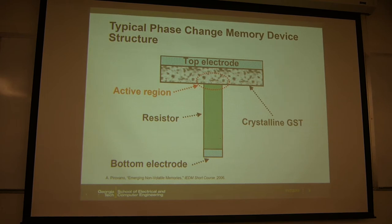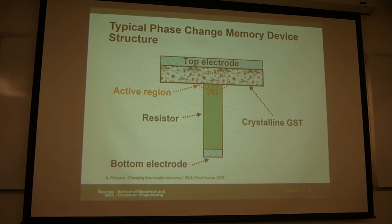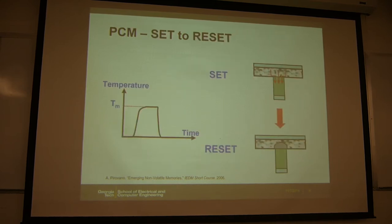This is the typical structure of the phase change memory cell. It's a two-terminal device with a top electrode and bottom electrode. This contact plug sits between metal layers, and you deposit the phase change material as a thin film, typically tens of nanometers thick. The current concentrates around this plug, generating heat in the active region. This is also called the mushroom cell.